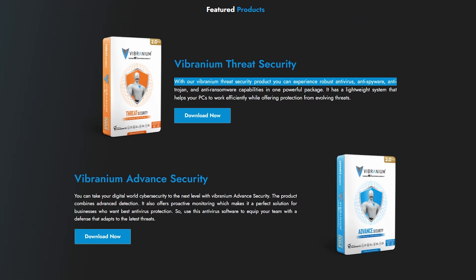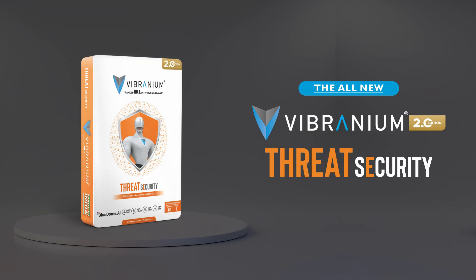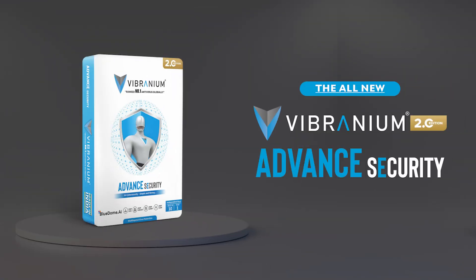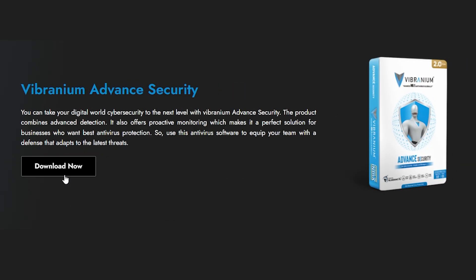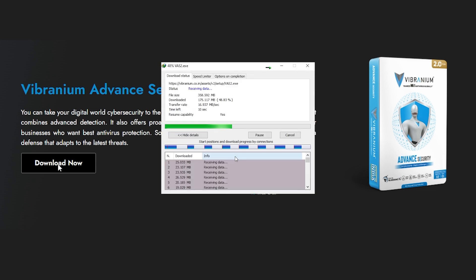If you are not sure which product to download, check your product box. If the box is orange, it's Threat Security; if the box is blue, it's Advanced Security. Let's download Vibranium Advanced Security 2.0 Edition — just click the Download button and the setup will start downloading.